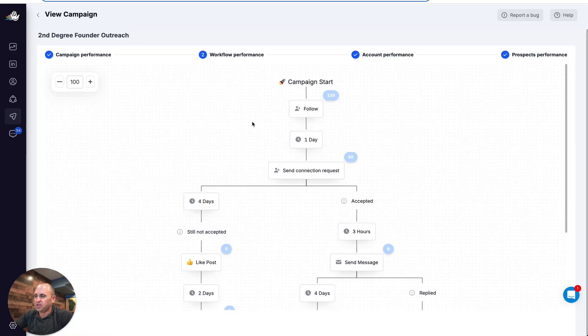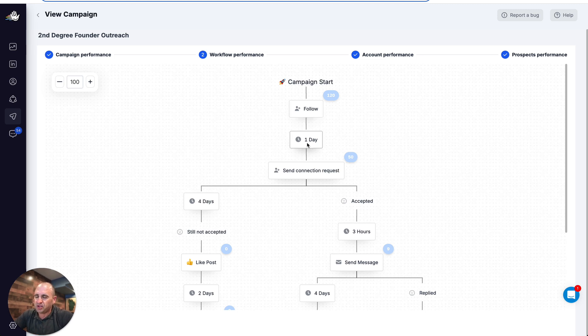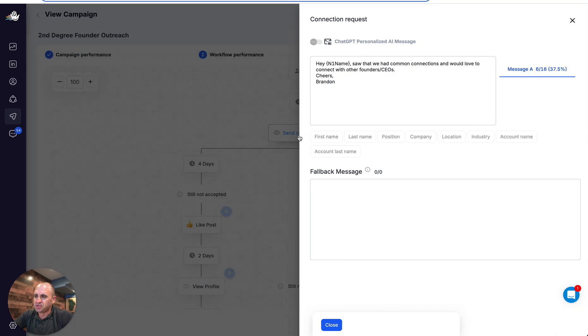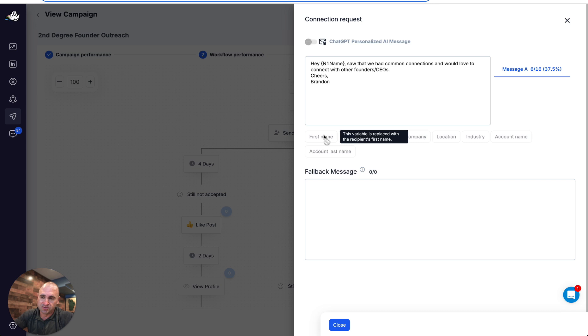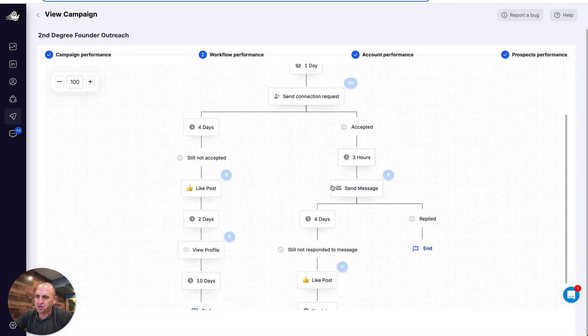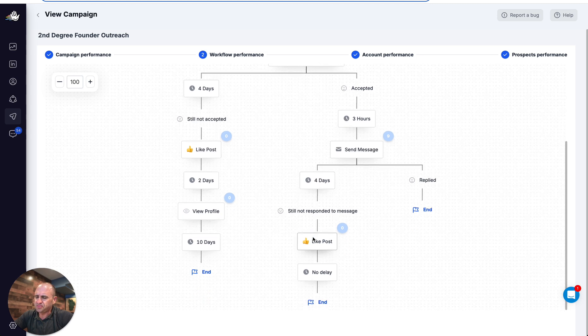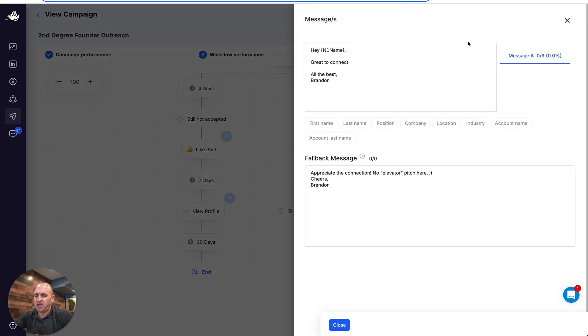What you're going to want to do is I just made a very simple template—second-degree outreach. So I did a follow, wait a day, and then you could see here 'send connection request.' And I'm doing—notice how I'm not using the first name tag here, because that's going to pre-populate the emoji fluffiness. I'm saying 'Hey, this custom merge tag, so that we had common connections,' and that's it.